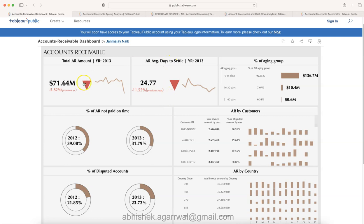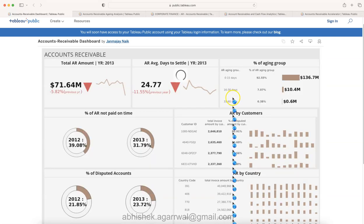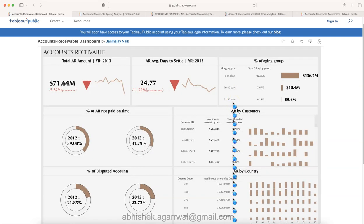It shows overall three high-level KPIs like what is the total account receivable amount, average delay to settle, and the aging groups. Three aging groups have been created or analyzed for this company.